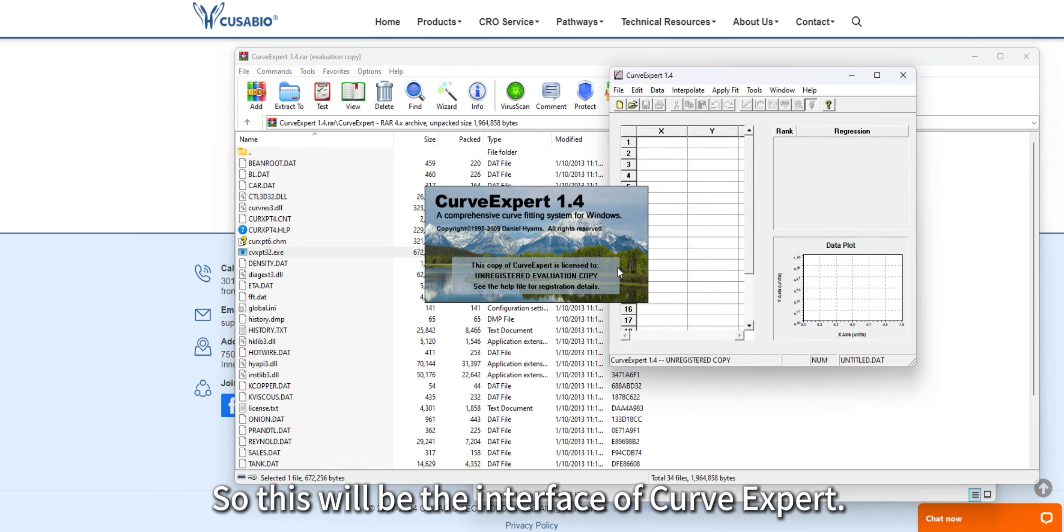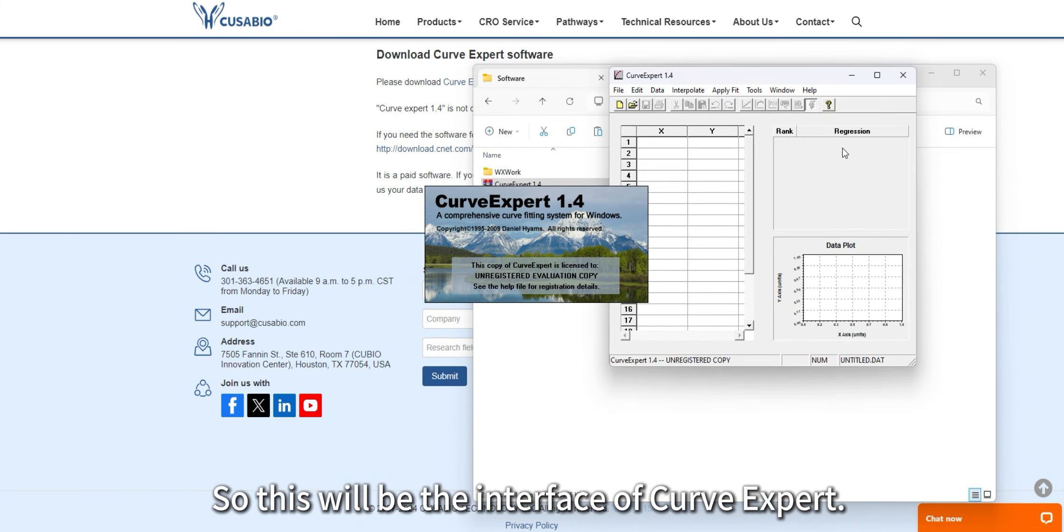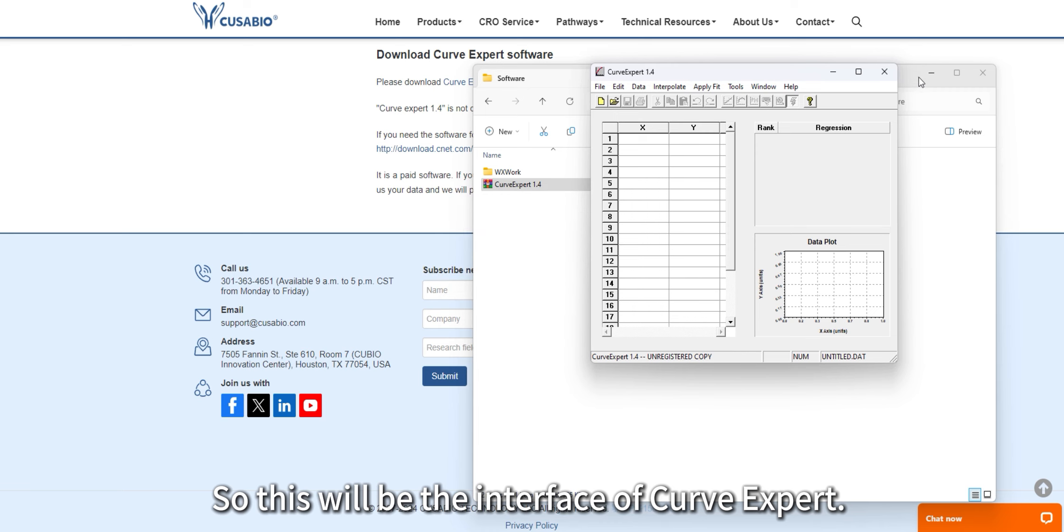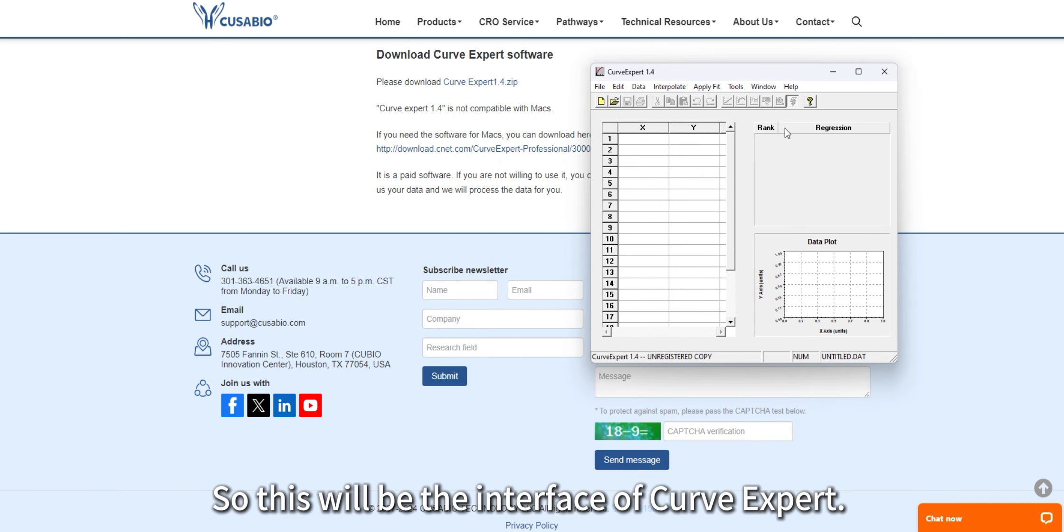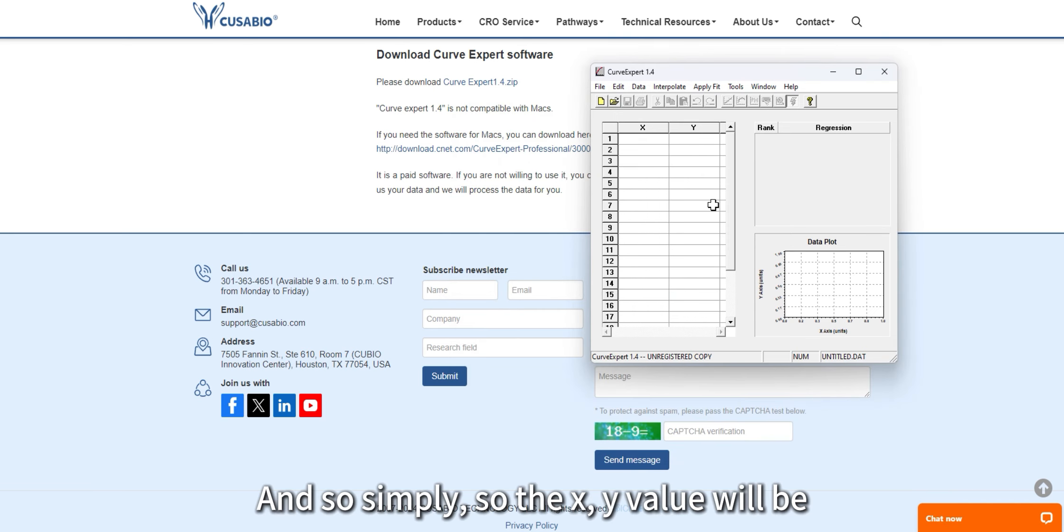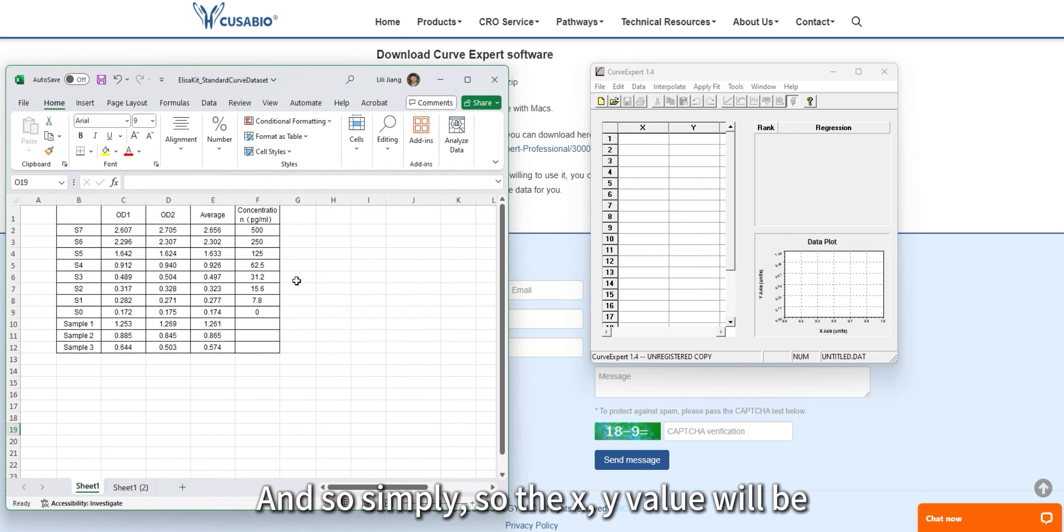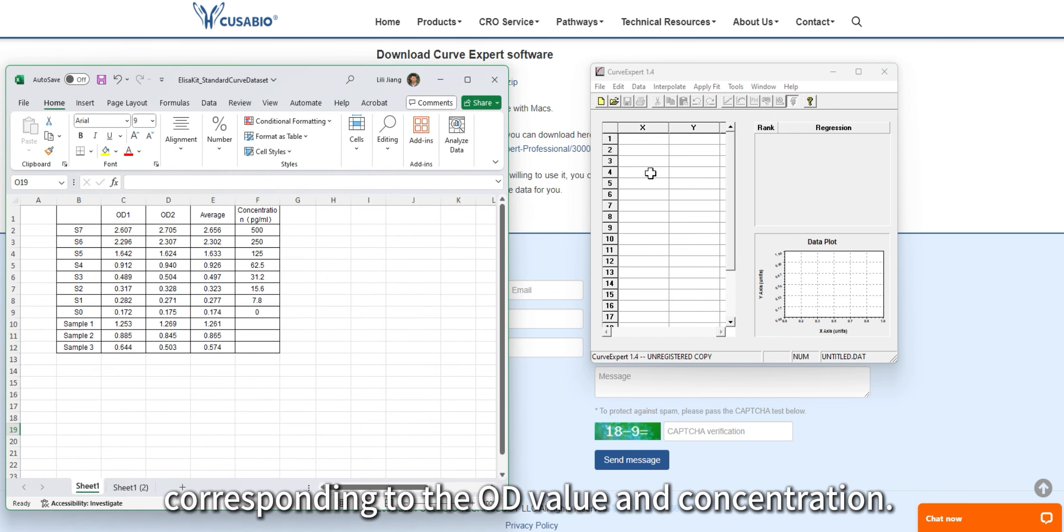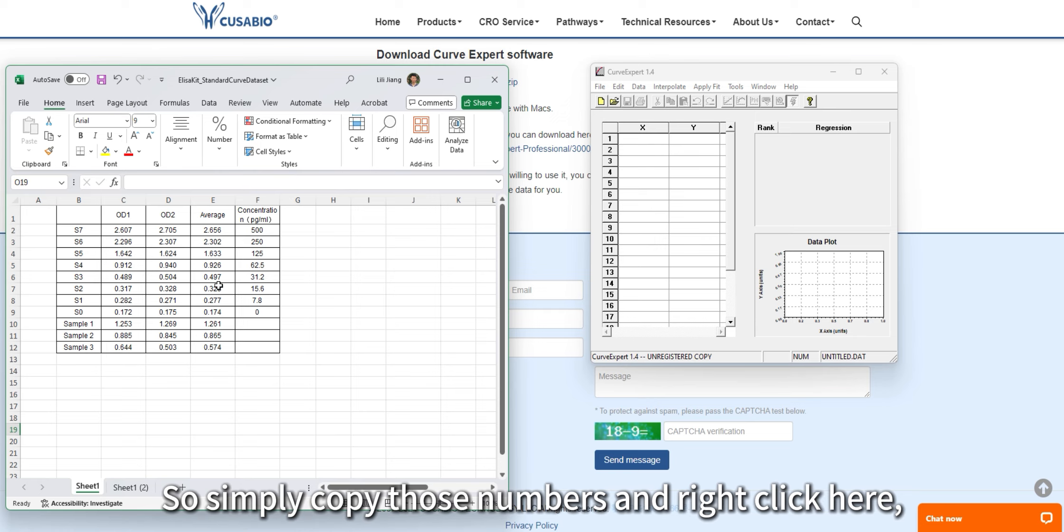This is the interface of Curve Expert. The X and Y values correspond to the OD value and concentration. Simply copy those numbers, right-click here, and paste.